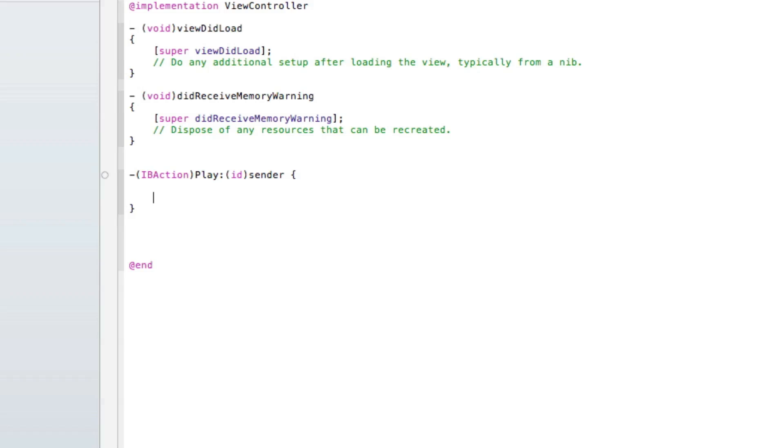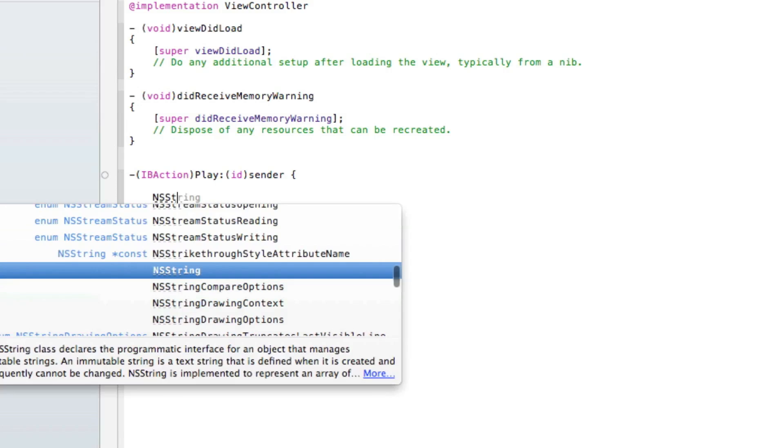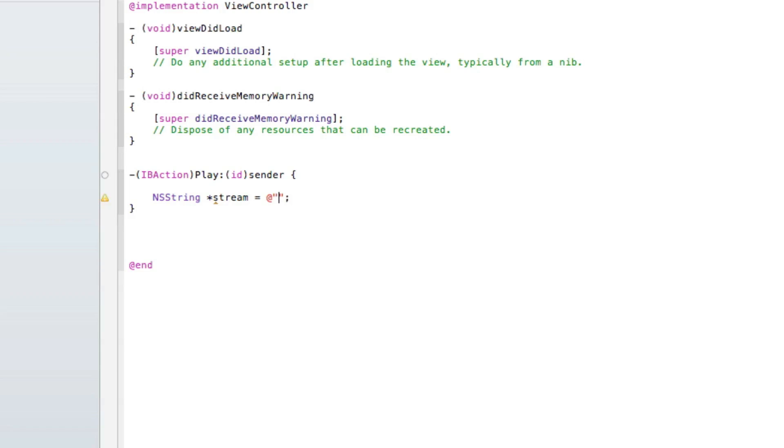We can start typing our code in there for it to stream. We need to create an NSString for us to be able to load the URL of the radio stream in our web view. So we start by doing NSString space asterisk, simply name it 'stream' space equals space at symbol, two quotation marks, and then that will be a semicolon.